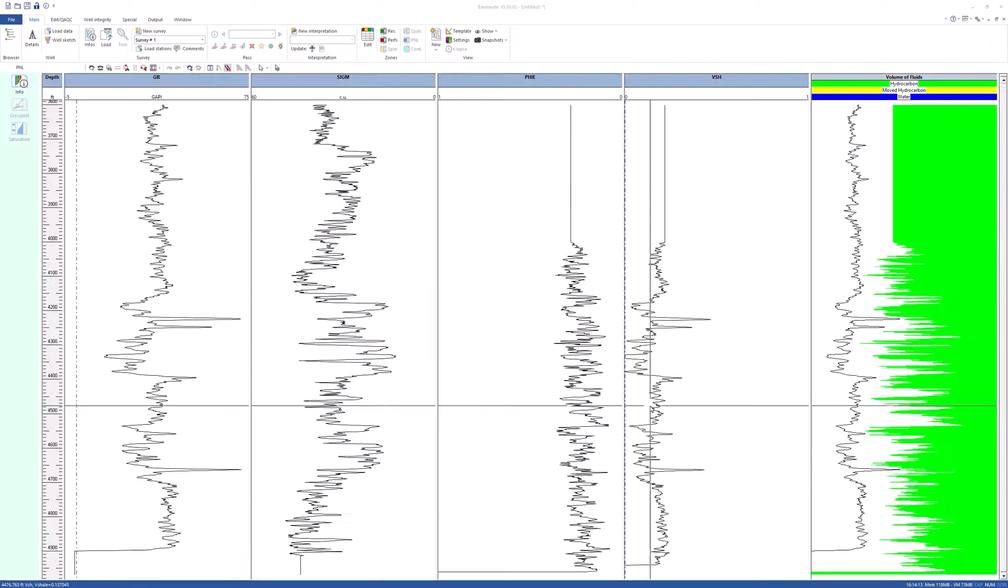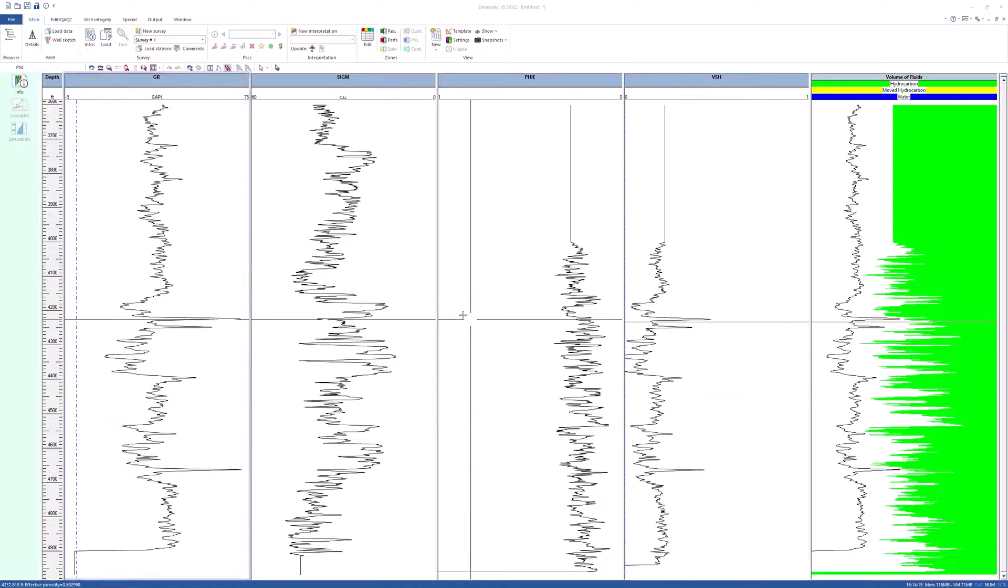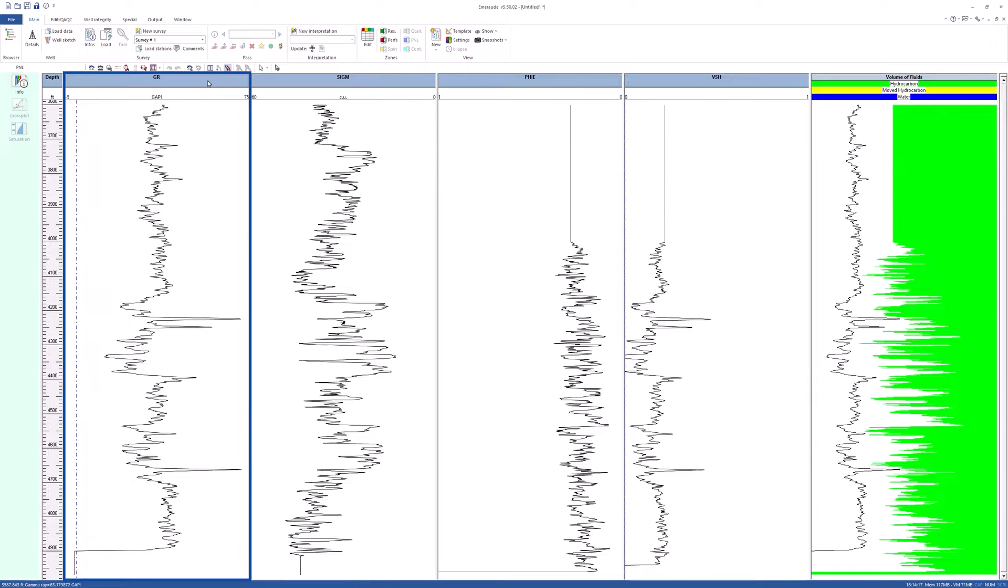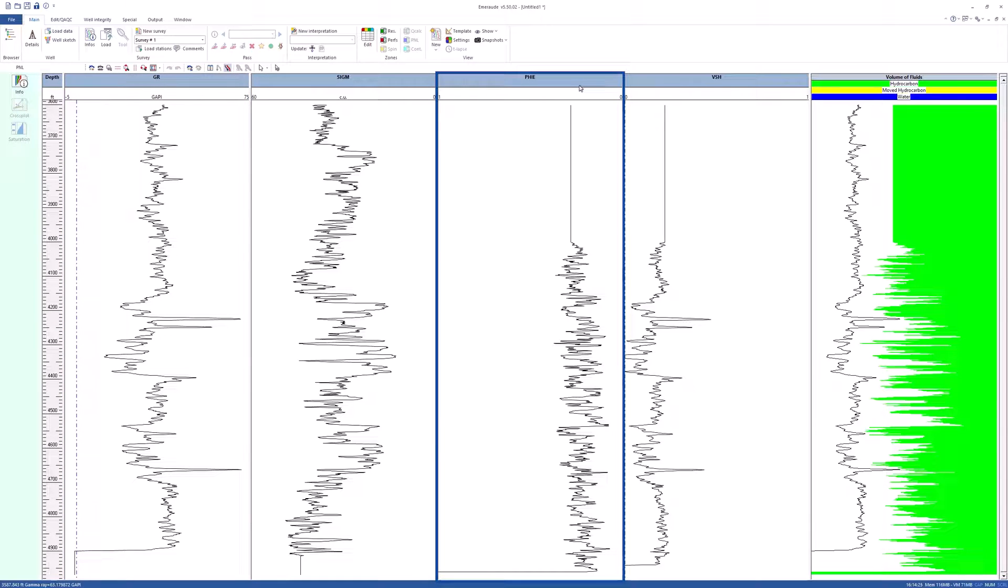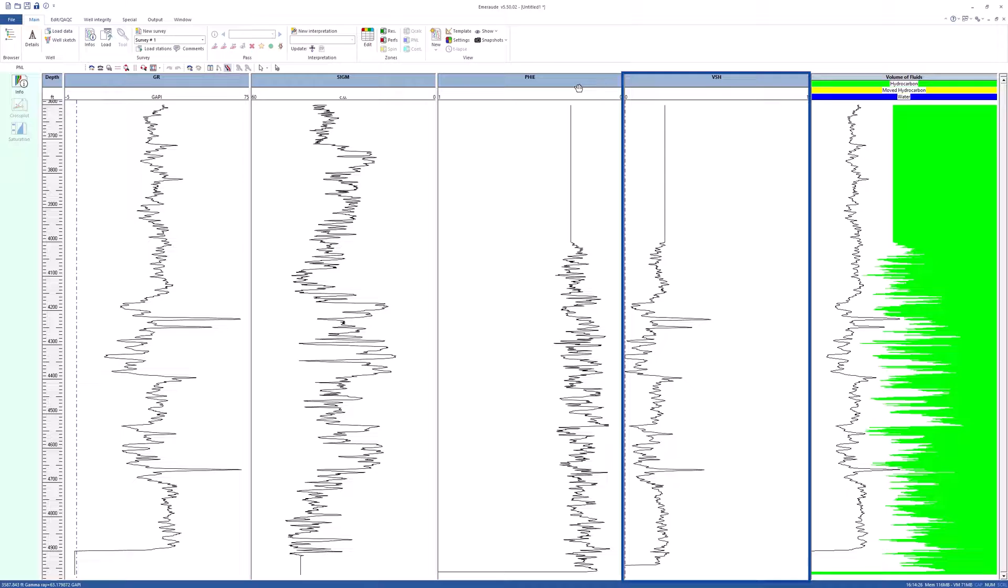This file contains the following curves: gamma ray, formation capture cross-section, effective porosity, and v-shell.